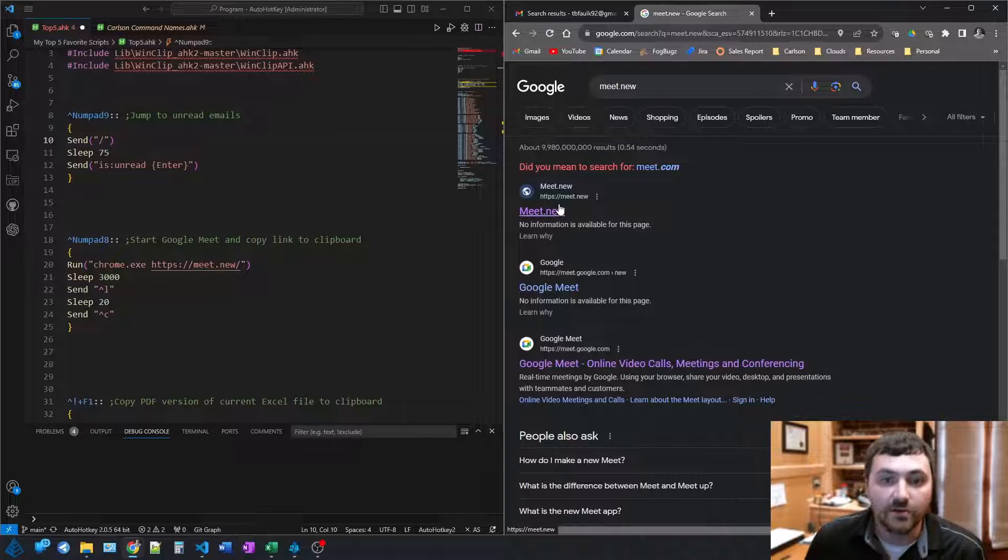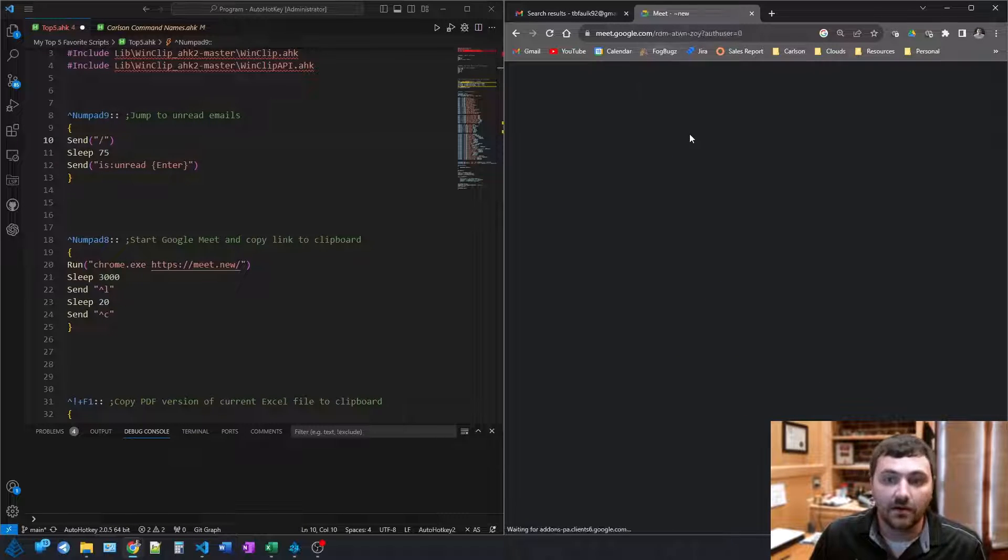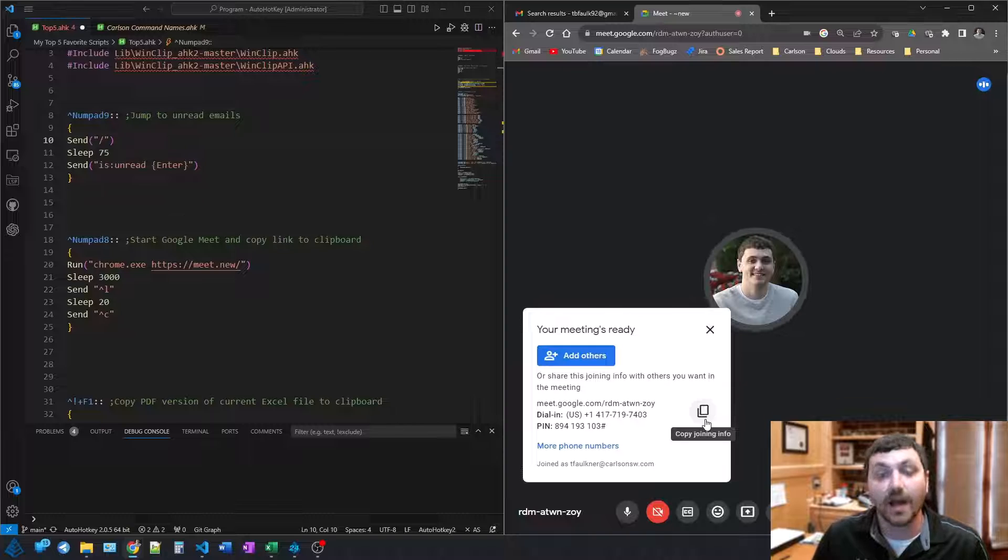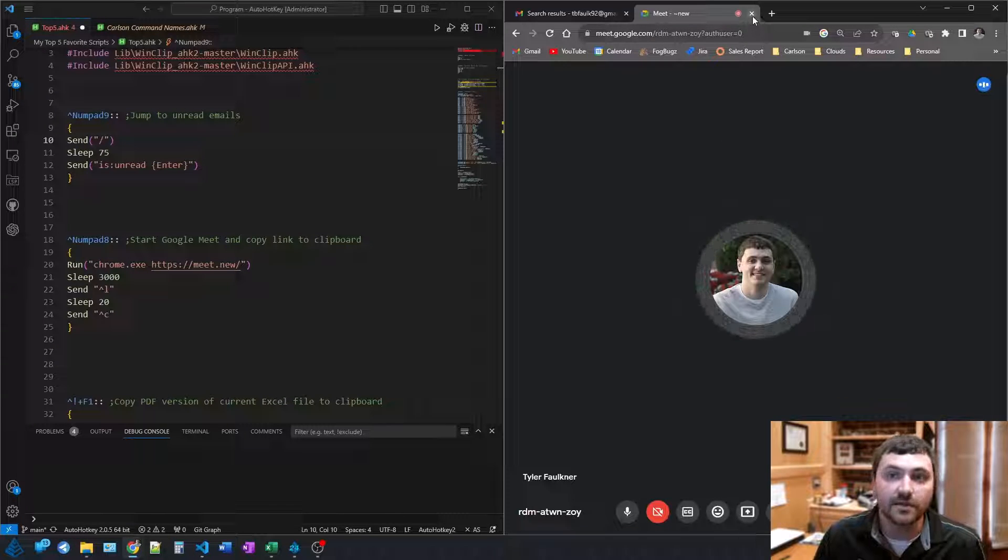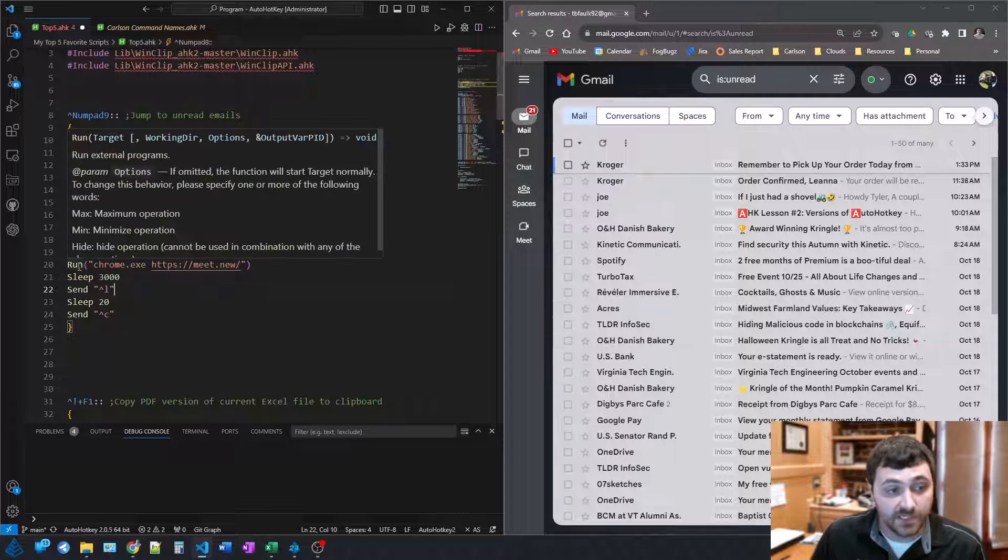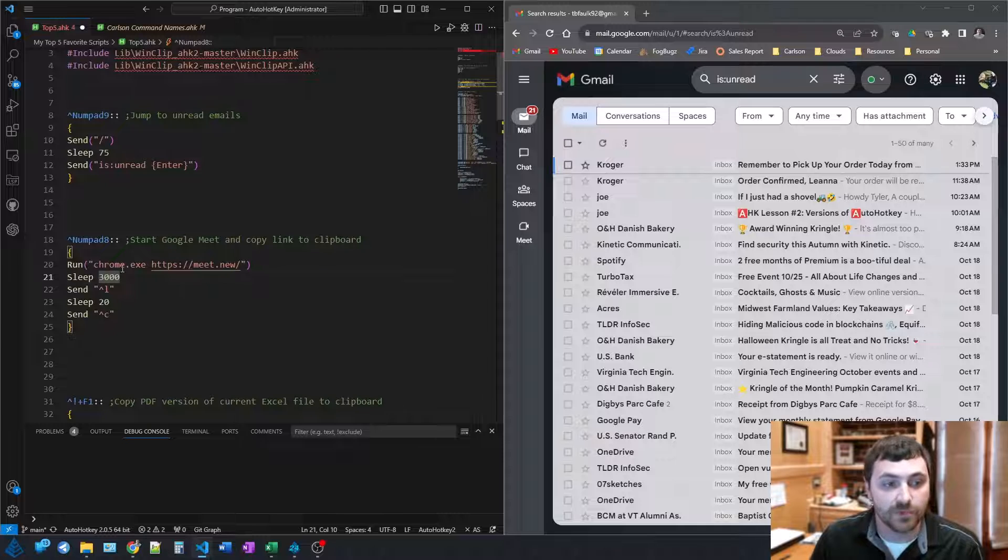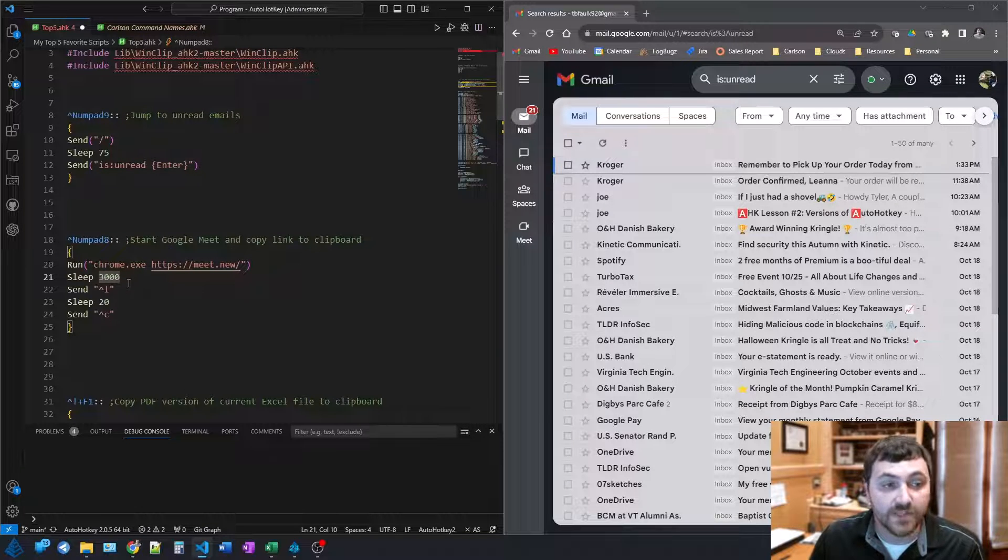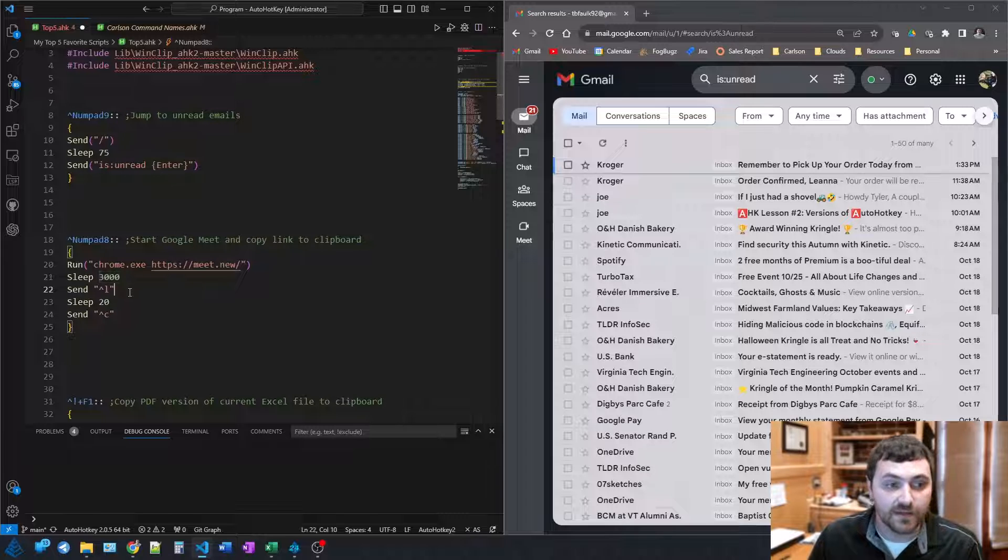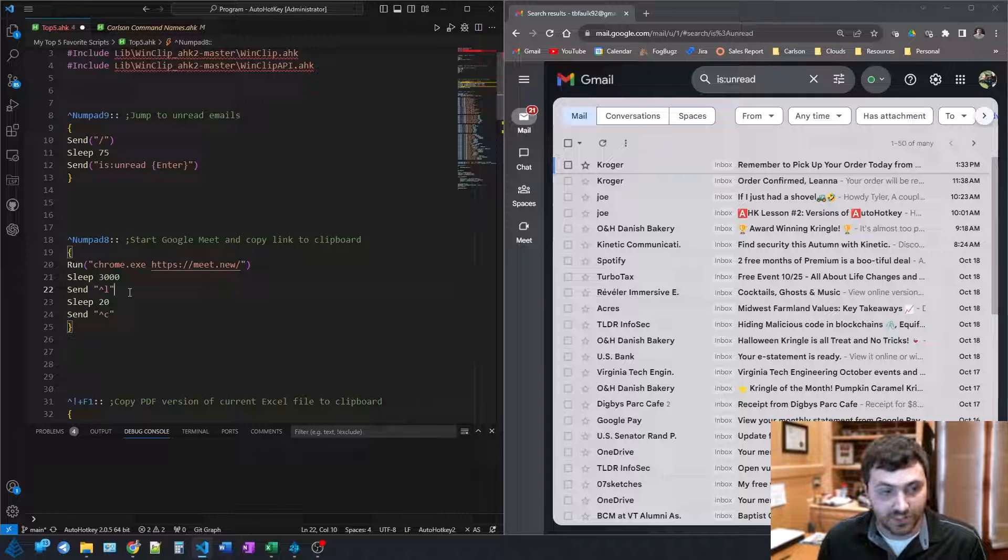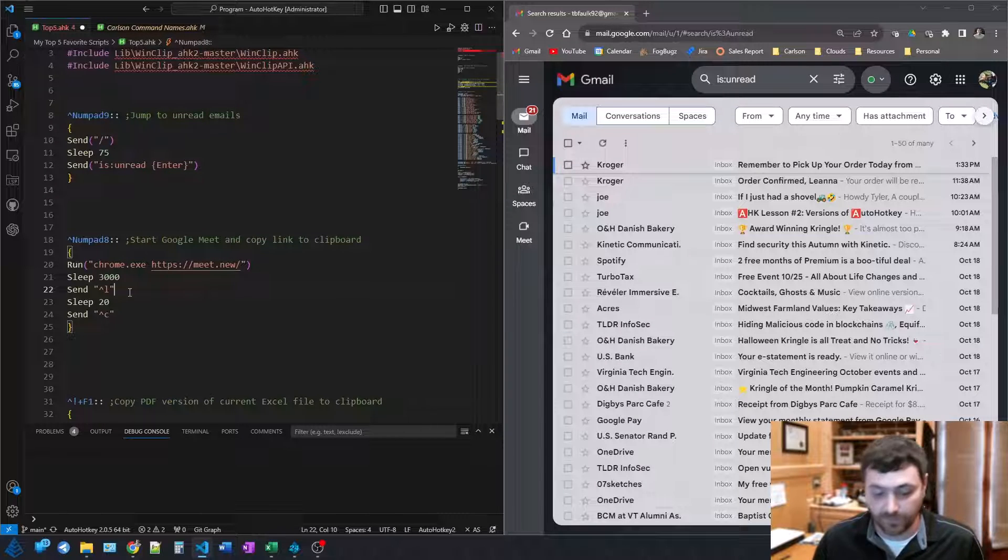When you go to meet.new, it automatically creates that link. But you also have to copy the joining info. So it's not hard, but there's a really good way that you can automate this. So what this next script does, whenever I press Control-Numpad 8, it opens up the new Chrome tab to that meet.new URL. It waits for three seconds to make sure it loads up. It then presses Control-L to jump to the search bar, the URL bar of the browser, waits just a bit, and then presses Control-C to copy it to the clipboard.